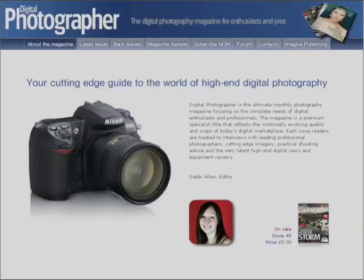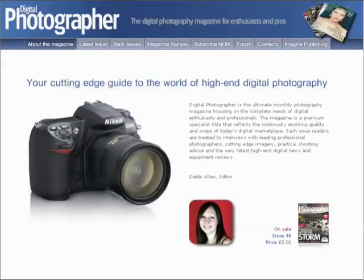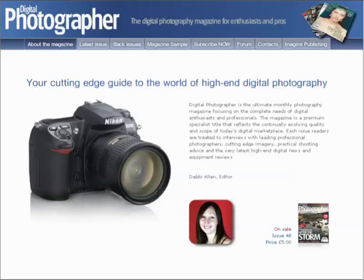For those of you in the UK, Photo Walkthrough Tutorial 4 will soon be on a magazine cover disc for Digital Photographer. That's issue 50, which comes out on November the 9th. Digital Photographer is a great magazine with practical shooting advice, interviews with leading professionals, and in-depth equipment reviews, all focusing on the needs of digital enthusiasts and professionals.